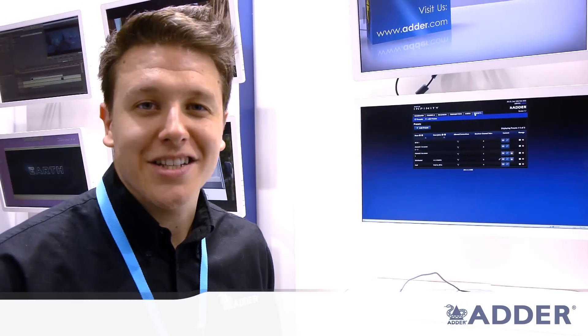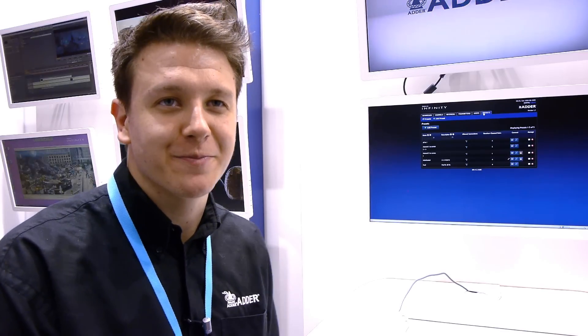Okay so that's a brief run through of the system. We're going to be covering each area in depth in further videos so keep an eye out on the Adder website to see more.